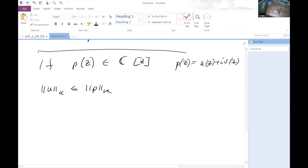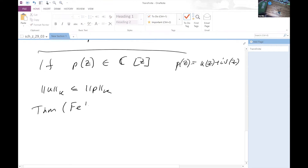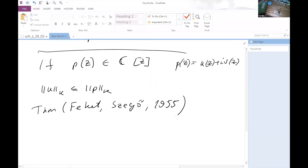And the theorem of Fekete and Szegő — in a wonderful, very influential article of 1955 — they obtained several important results, and the first of them is the following: that actually we can find such a polynomial with integral coefficients.